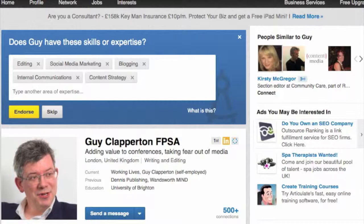Endorsements and recommendations are big trust builders for potential employers. If you send a CV out, you can put all sorts of things on it and there's no guarantee they're true, but it's very difficult to fake a LinkedIn endorsement — and in particular a LinkedIn recommendation — because they come with someone's name attached, and employers know that real people have to agree to give them.